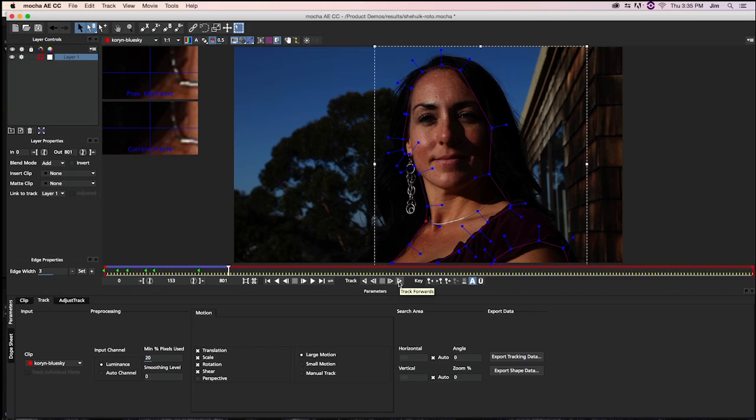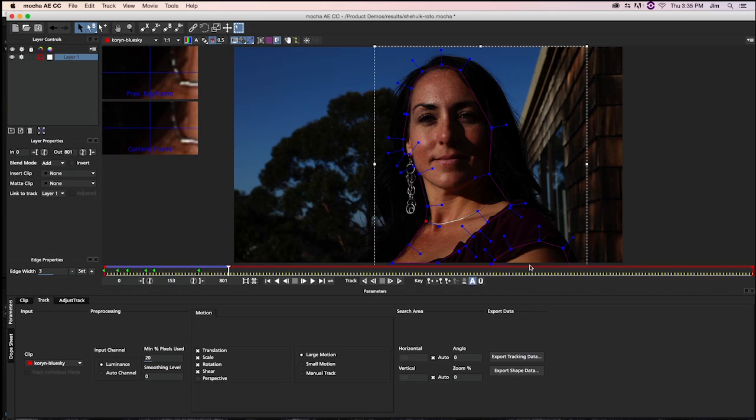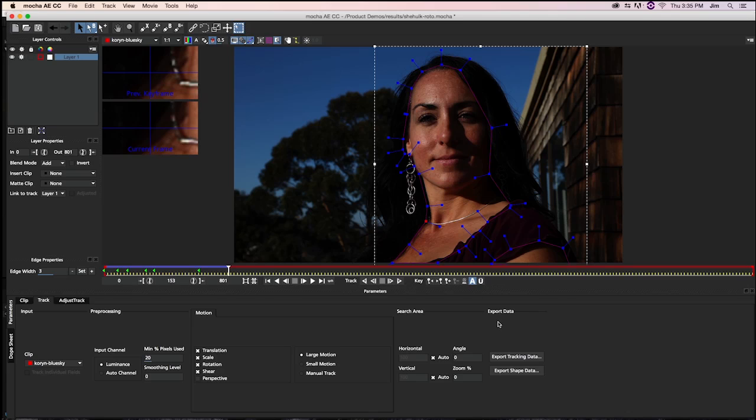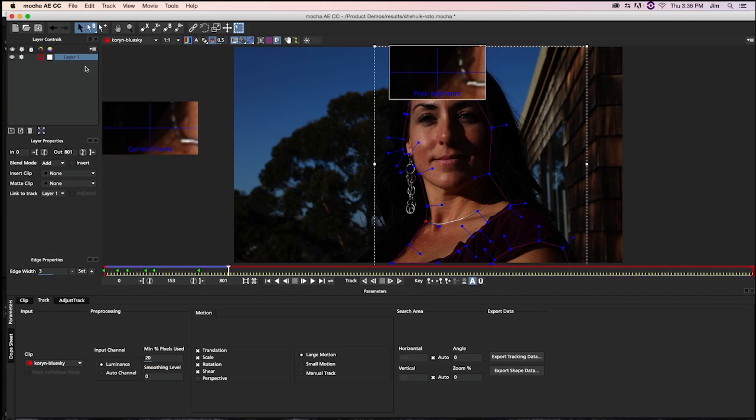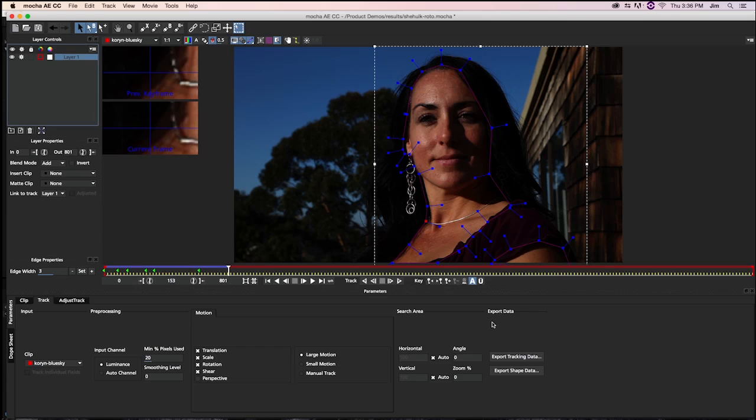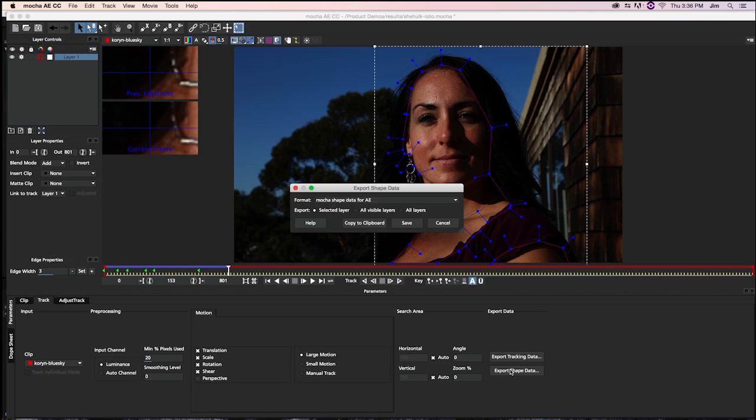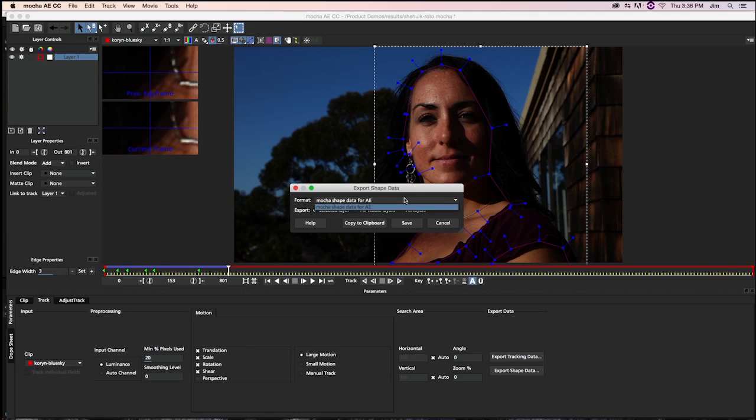Alright, so we got to the 150 point that I was talking about. And so now we have this single layer with these two masks that we're going to go ahead and import into After Effects. And how we do that is we're going to go down here to the bottom, and with our first layer selected, we're going to go down here to export shape data to get our masks applied to After Effects. So I'm going to go ahead and click that. From the drop down, we want to select Mocha shape data for After Effects.